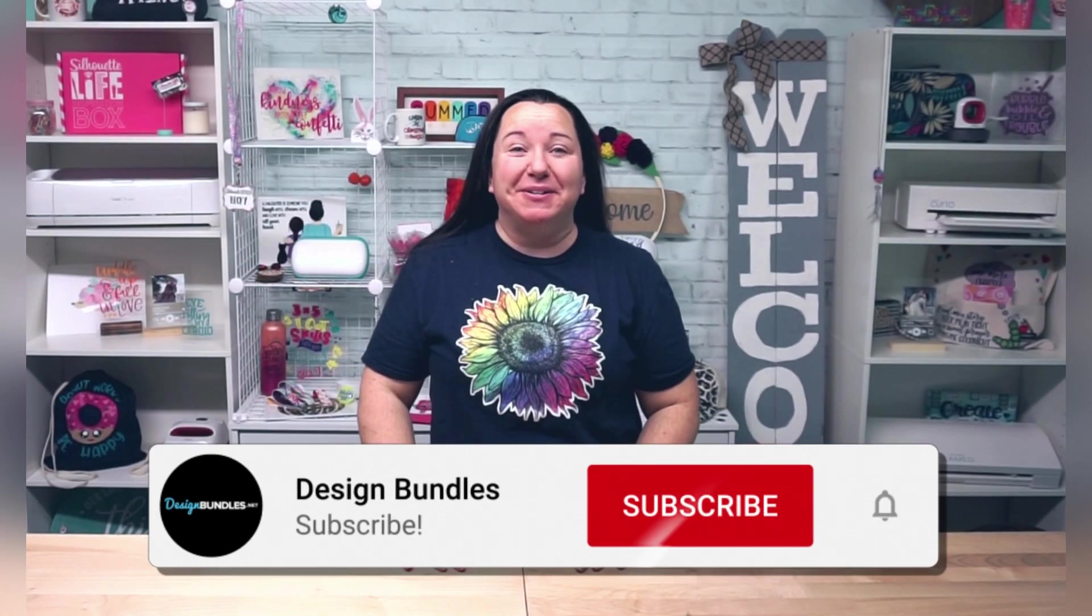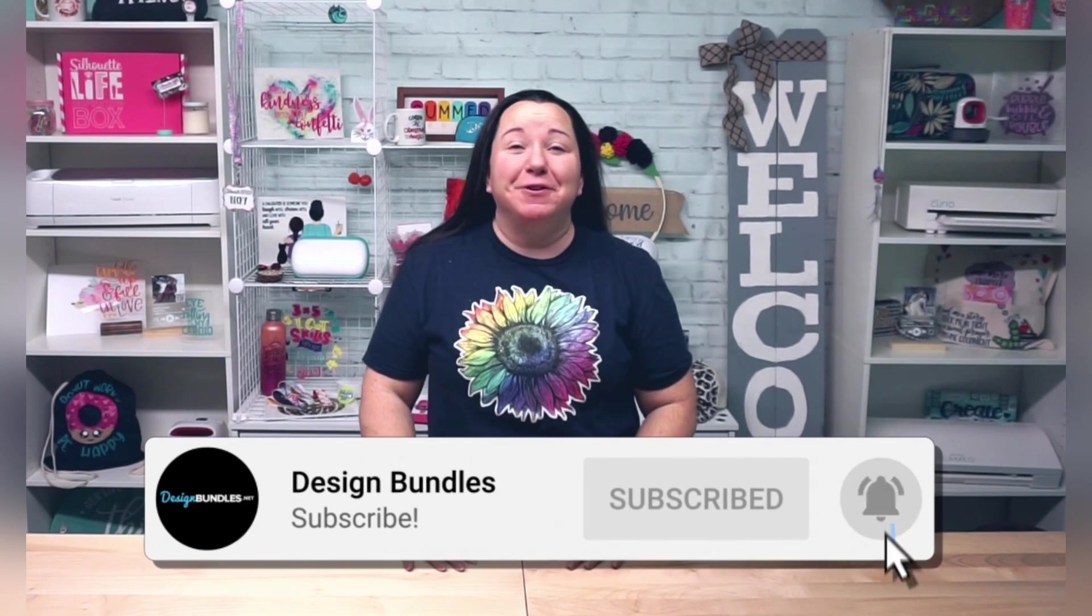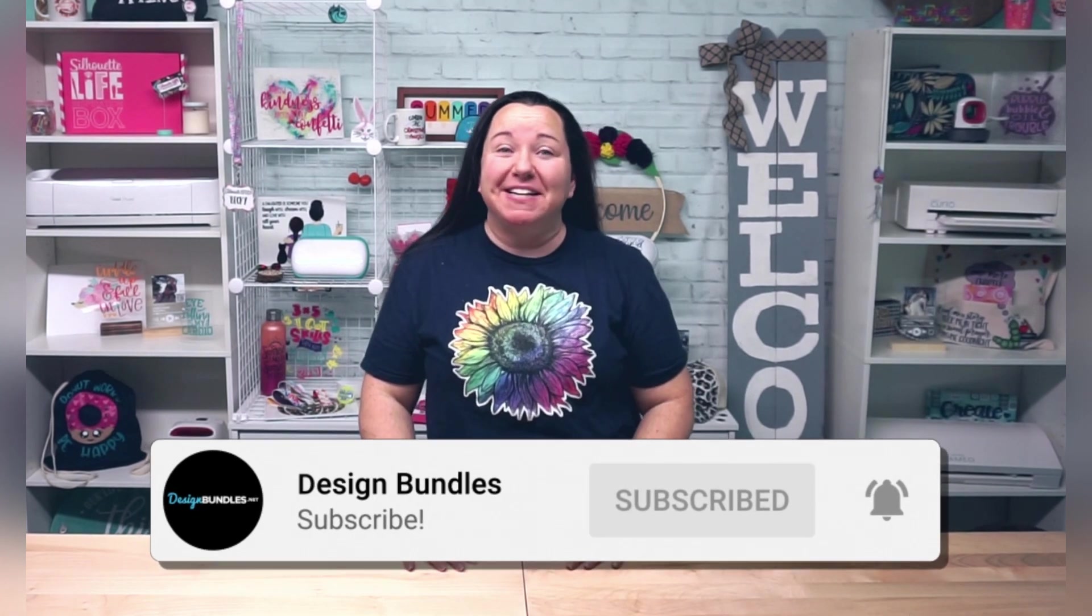Hey guys, it's Becky with Design Bundles, and today I'm here to bring you another great Silhouette Studio tutorial. Today we're going to talk about working with PDF files.